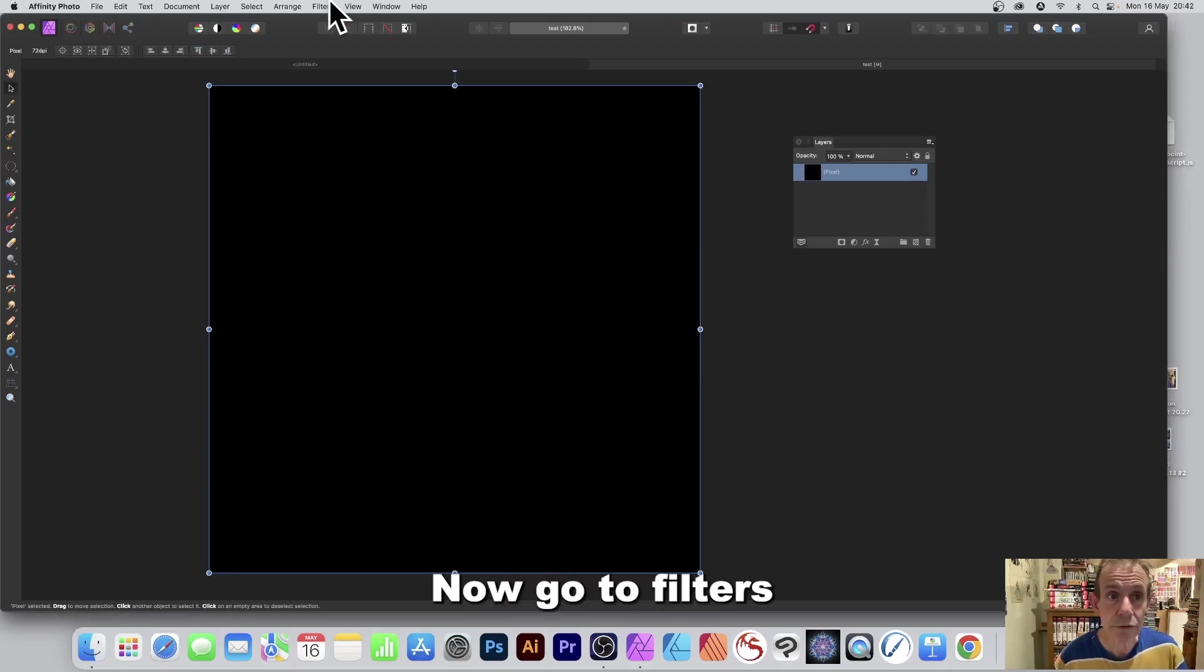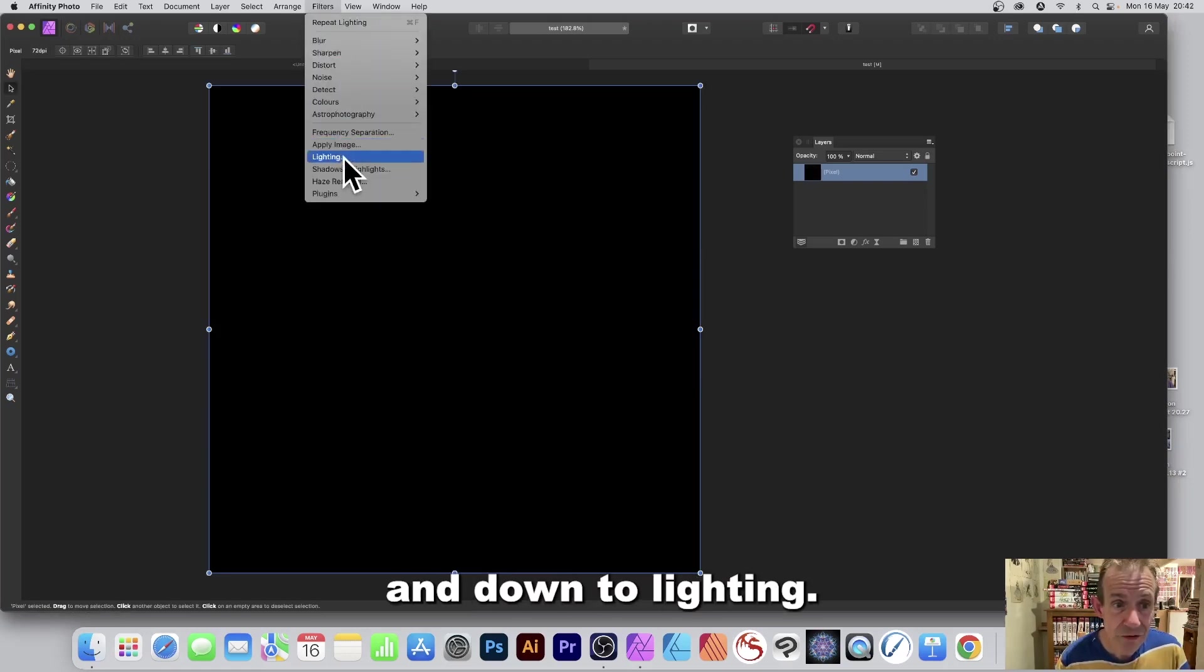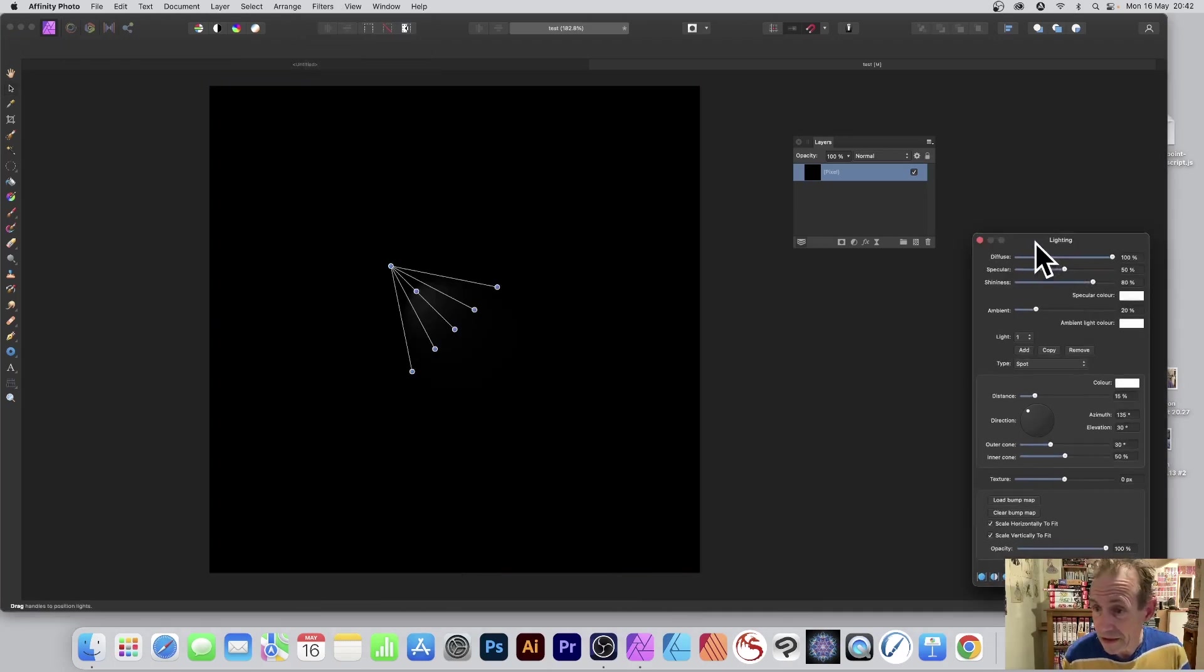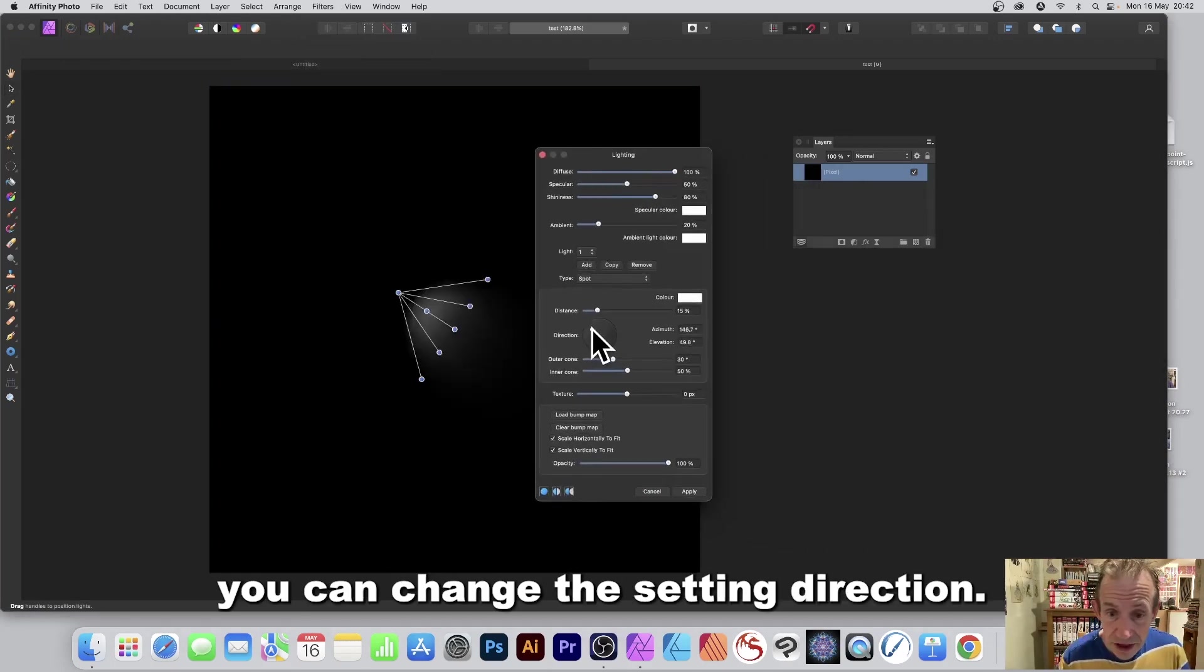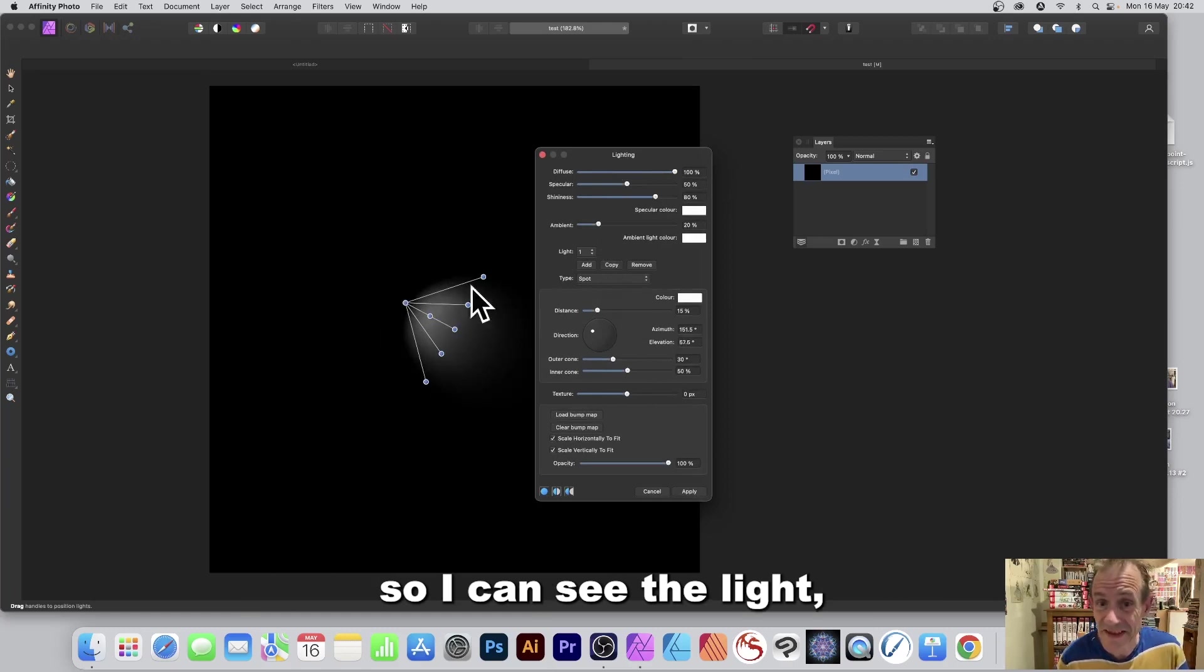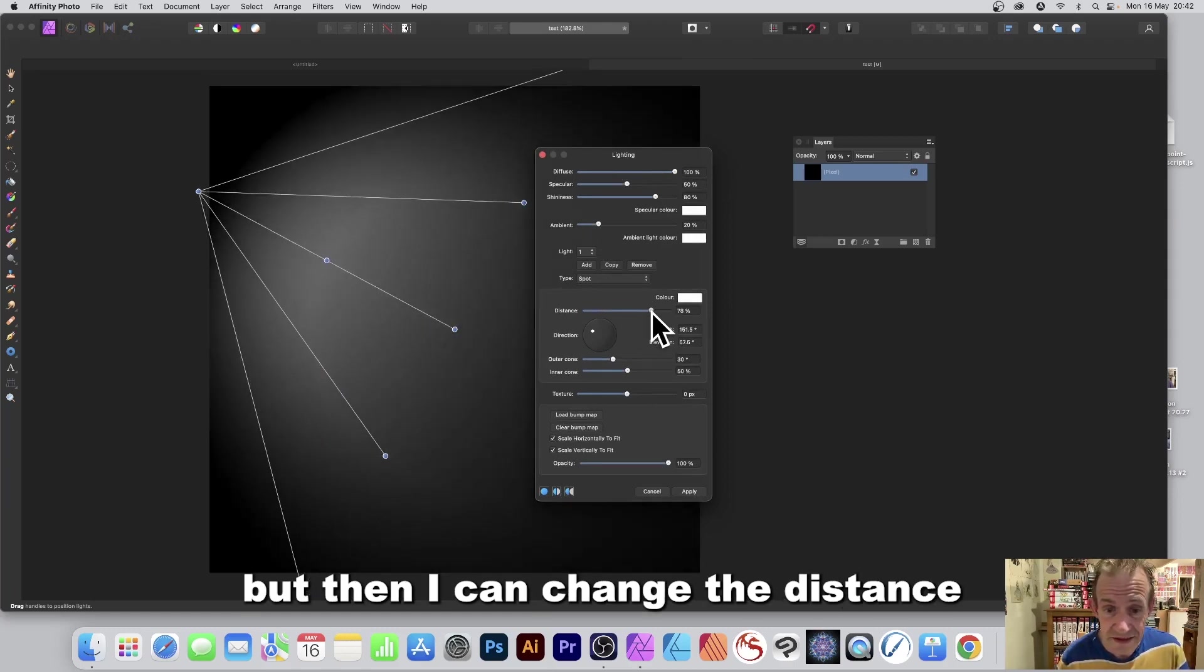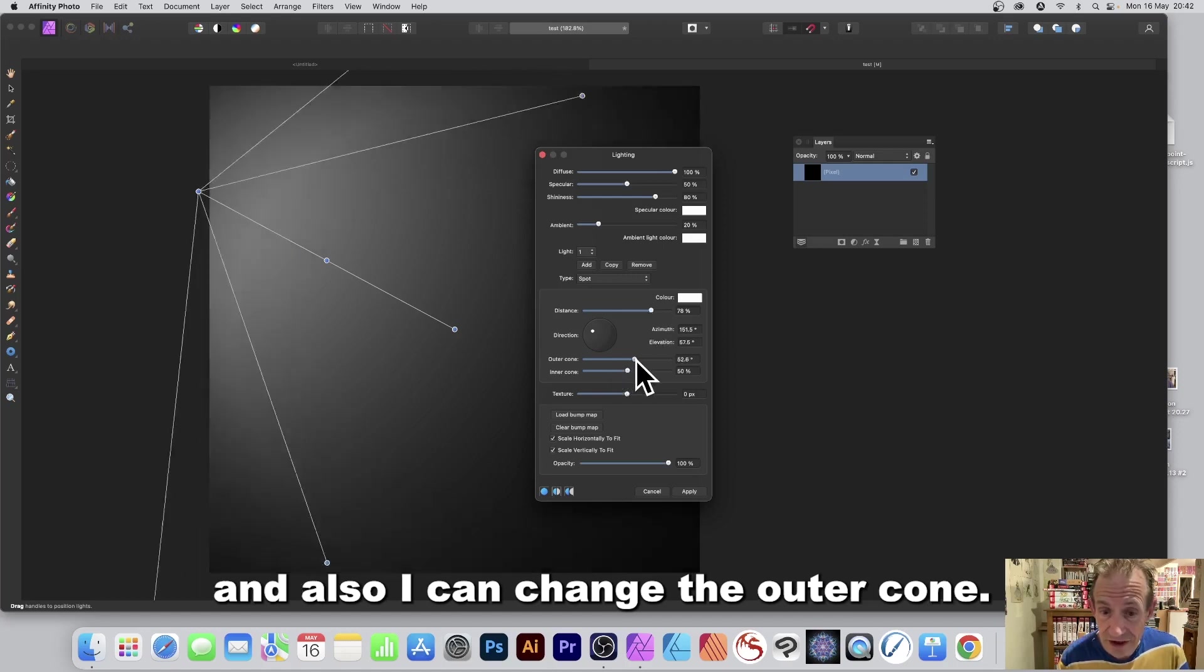Now go to filters and down to lighting. With the panel here you can change the setting direction. I always prefer to change the direction first so I can see the light, but then I can change the distance and also I can change the outer cone.